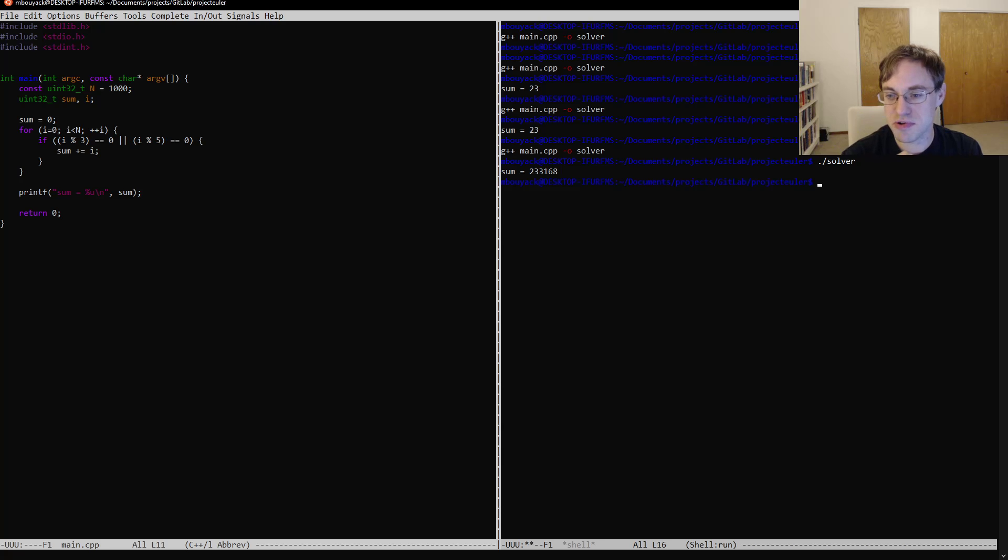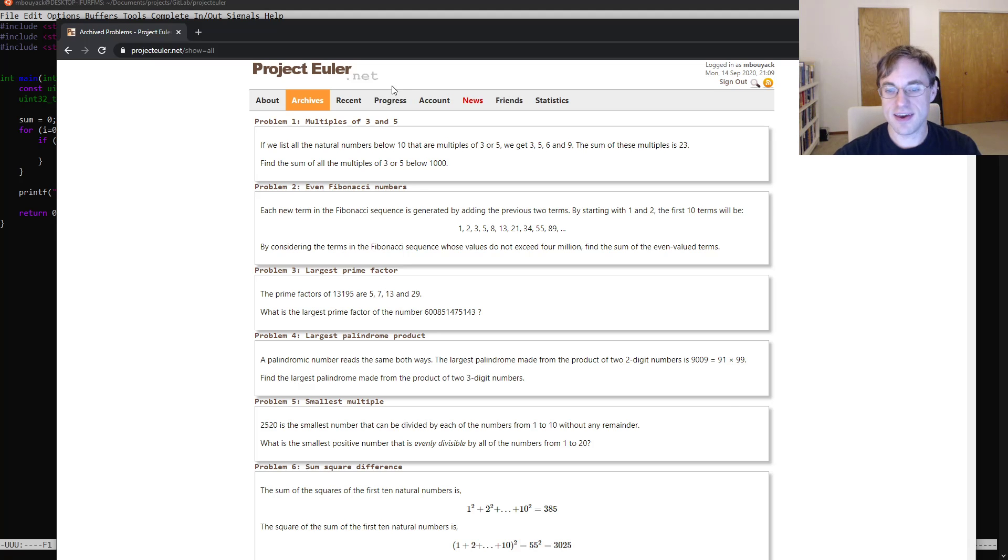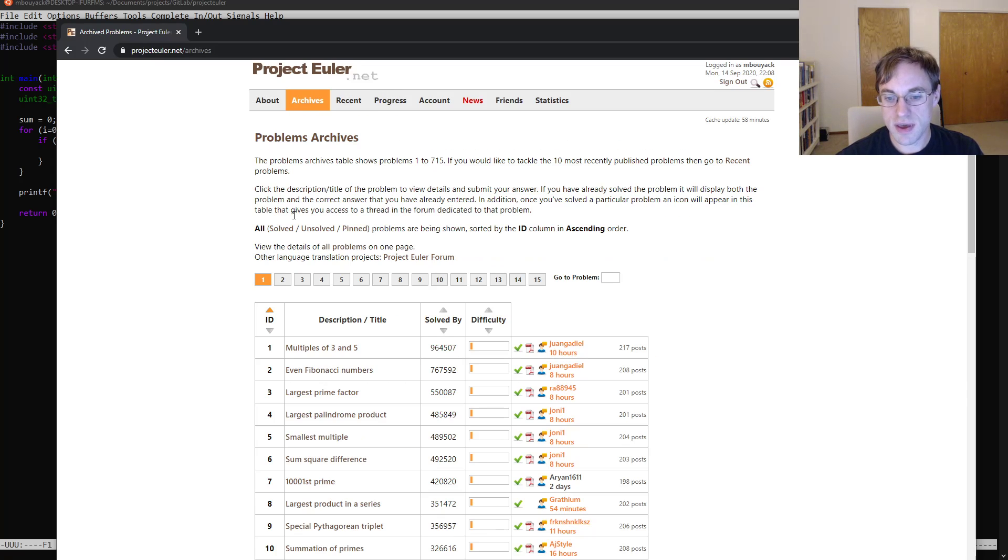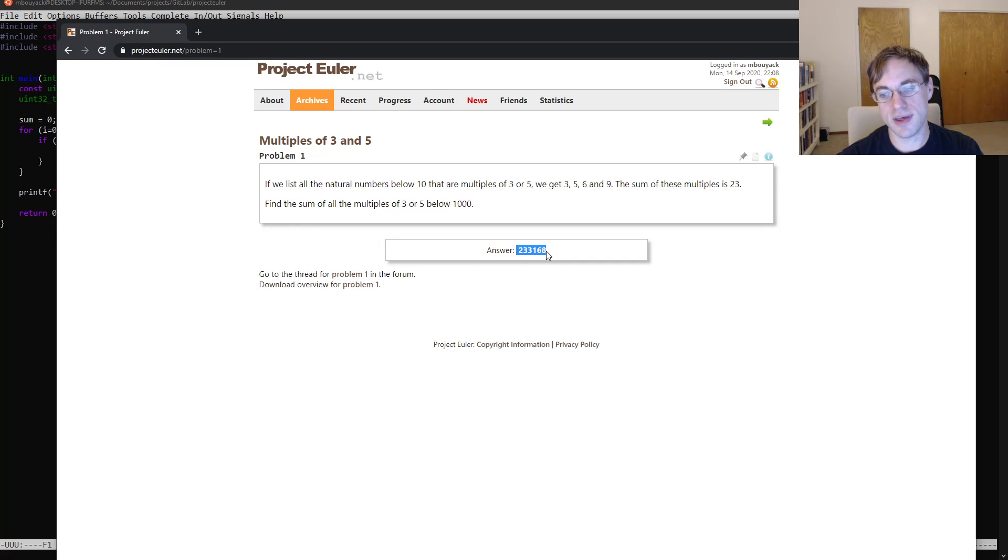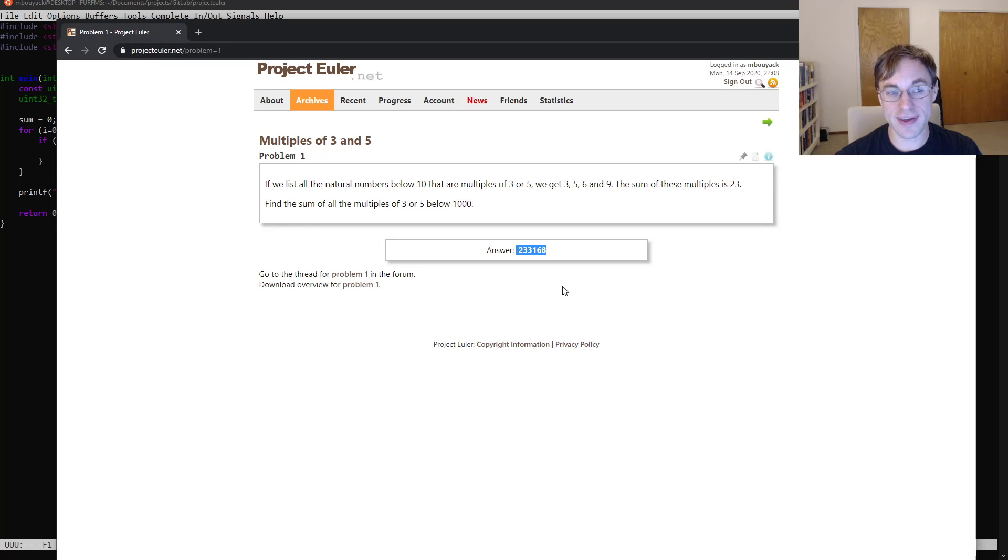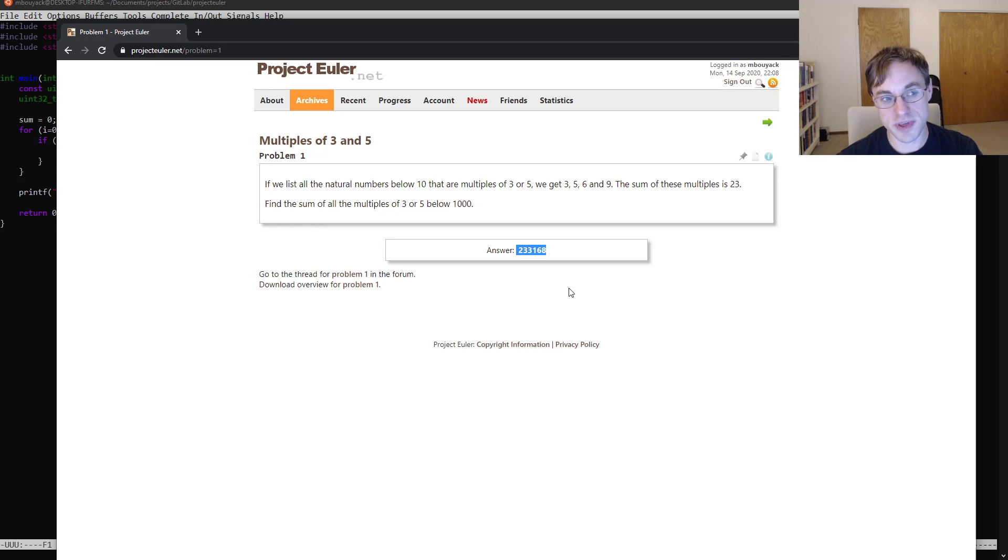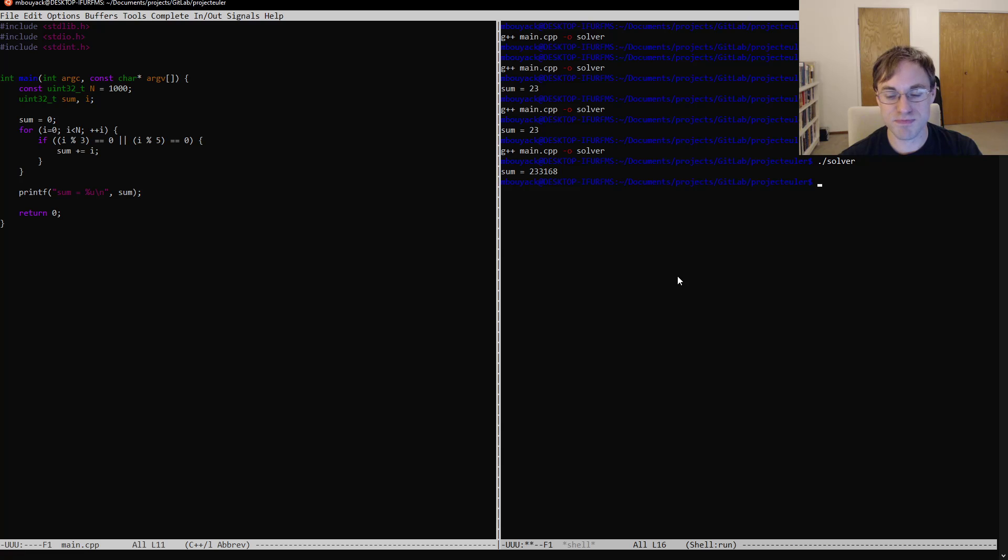And if we go back to the archives here, we can go to the problem and enter in our solution, and oh, wait a minute, why is the answer already there? Well, it turns out I've actually solved a few of these already, so I'm not quite coming at them fresh, but it has been quite a few years since I've looked at these. But as you can see, that does match the solution that we came up with, so that solution was correct.